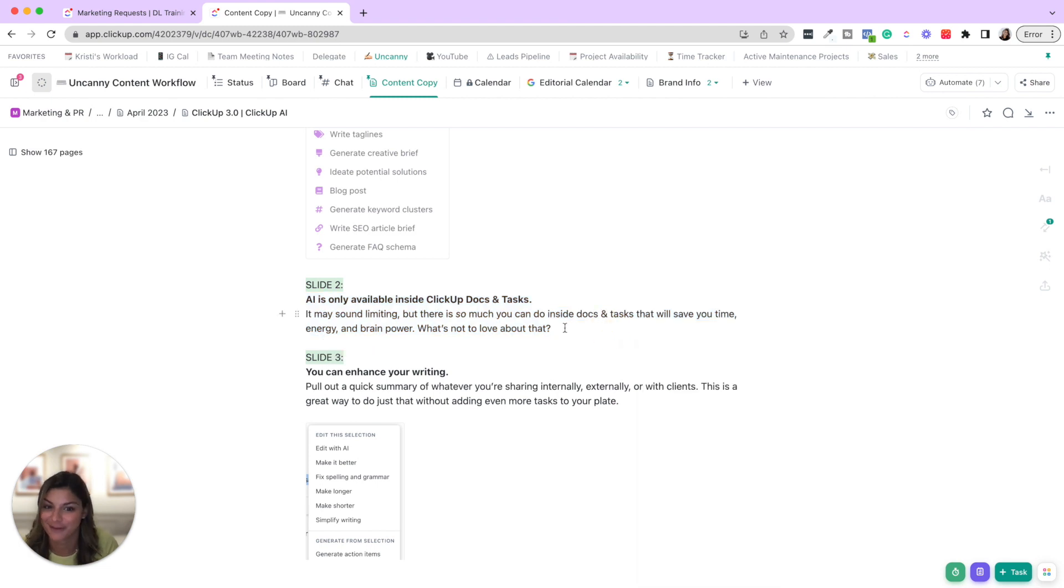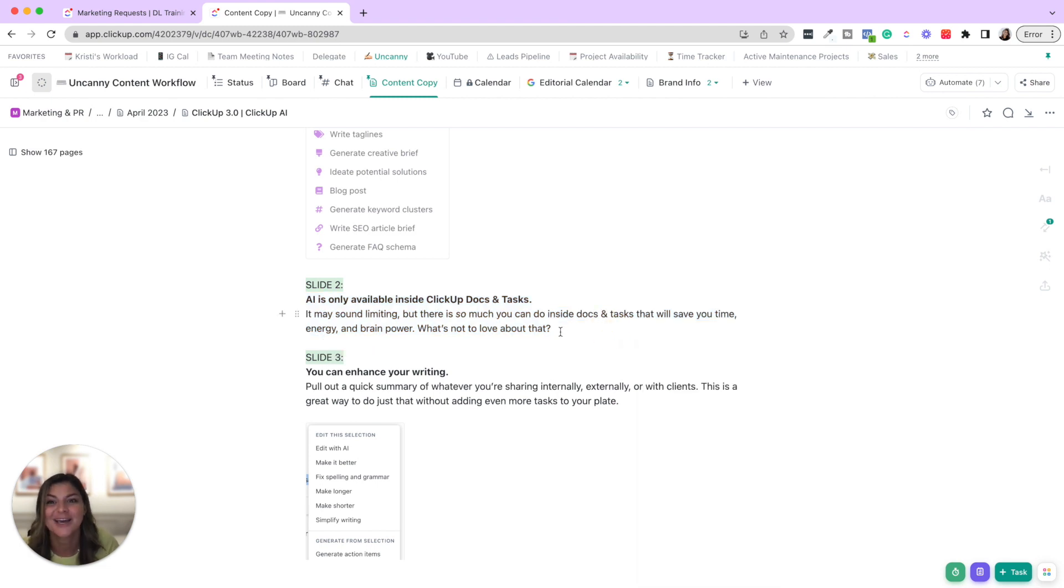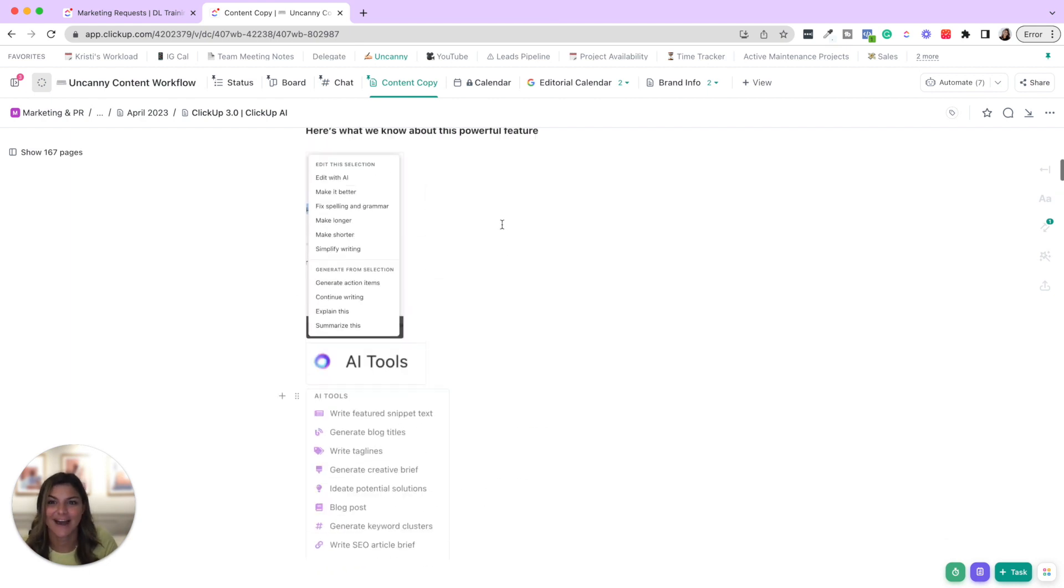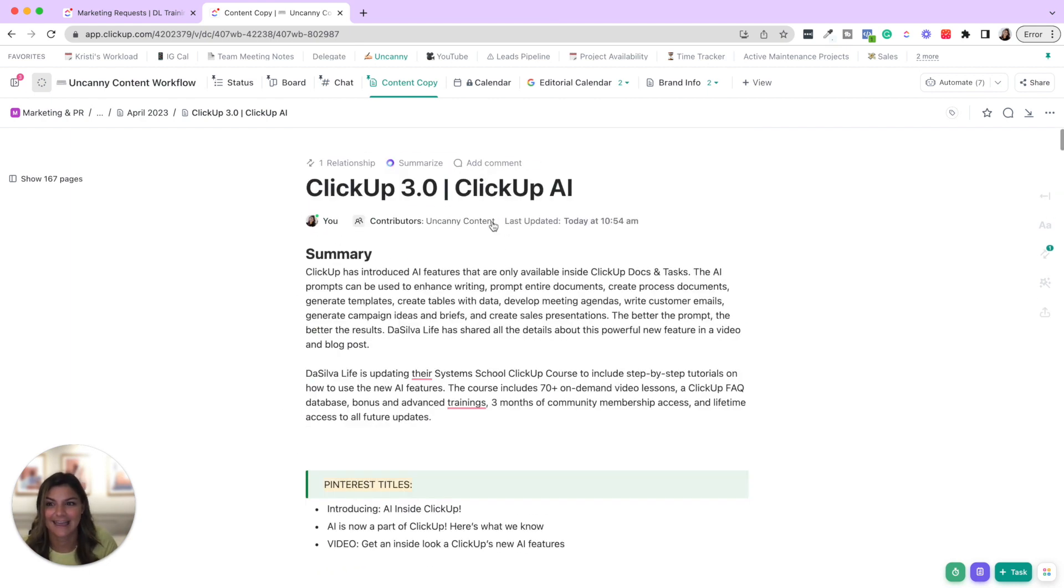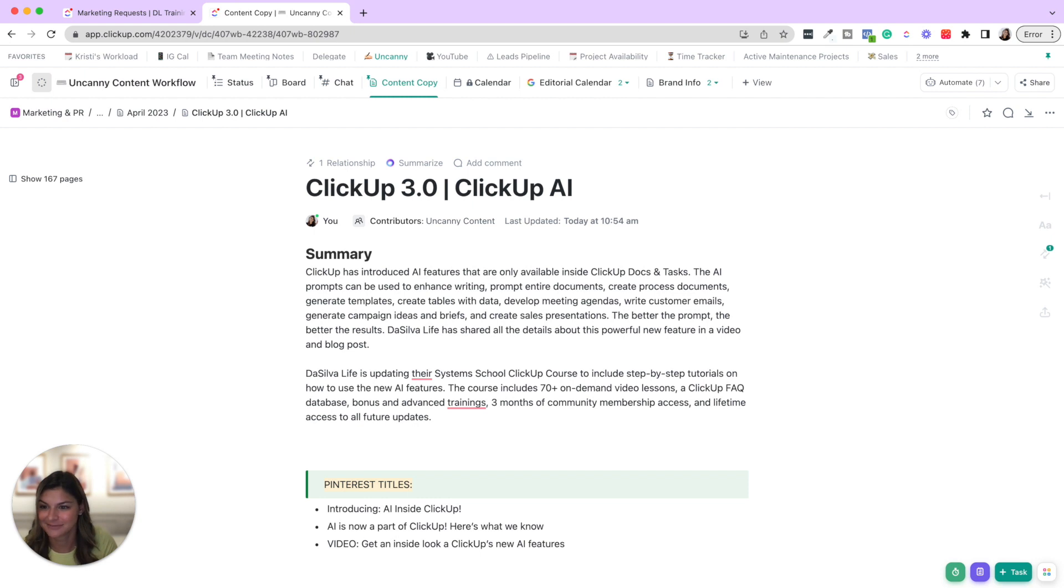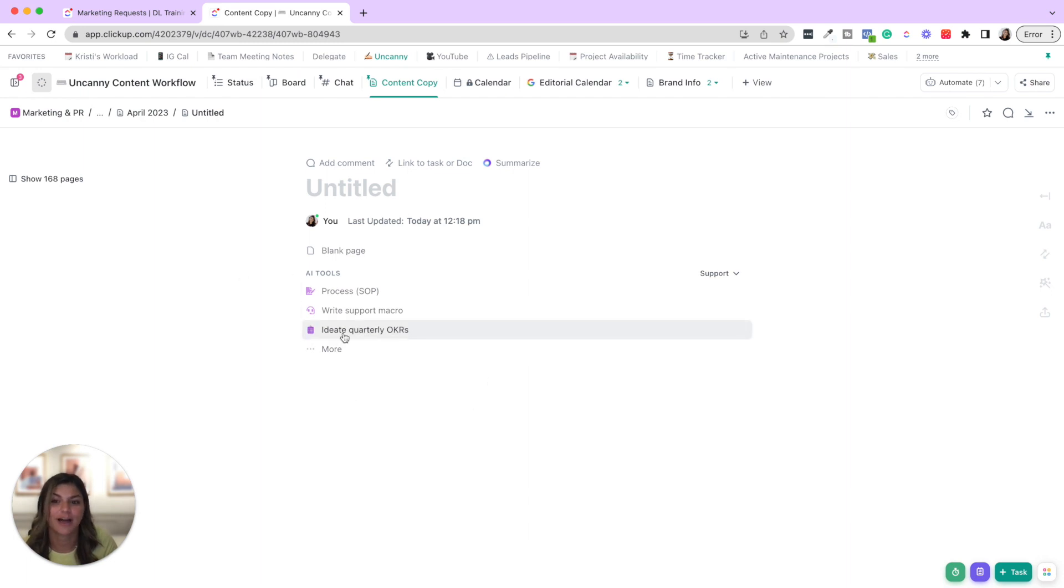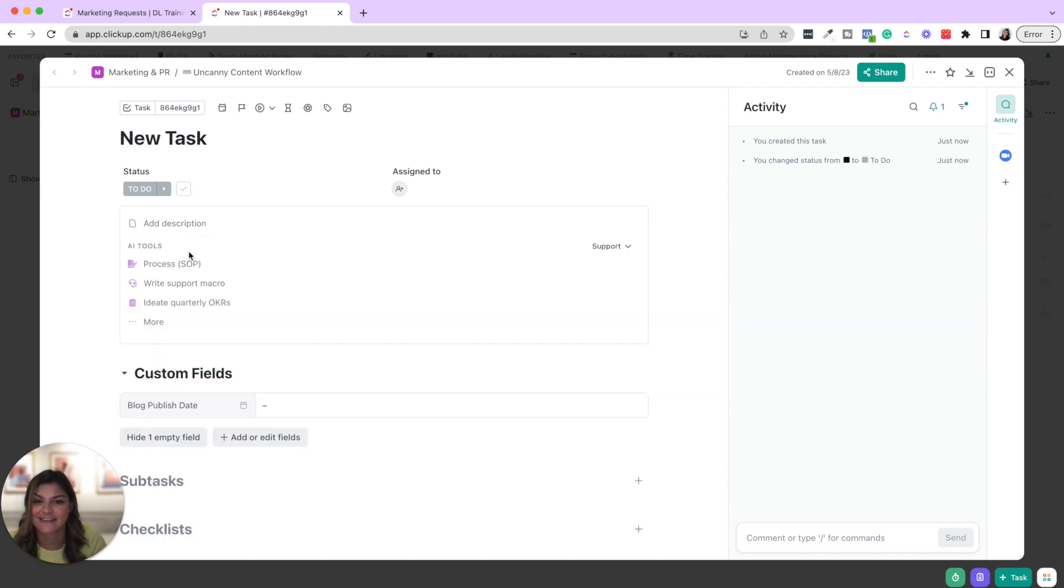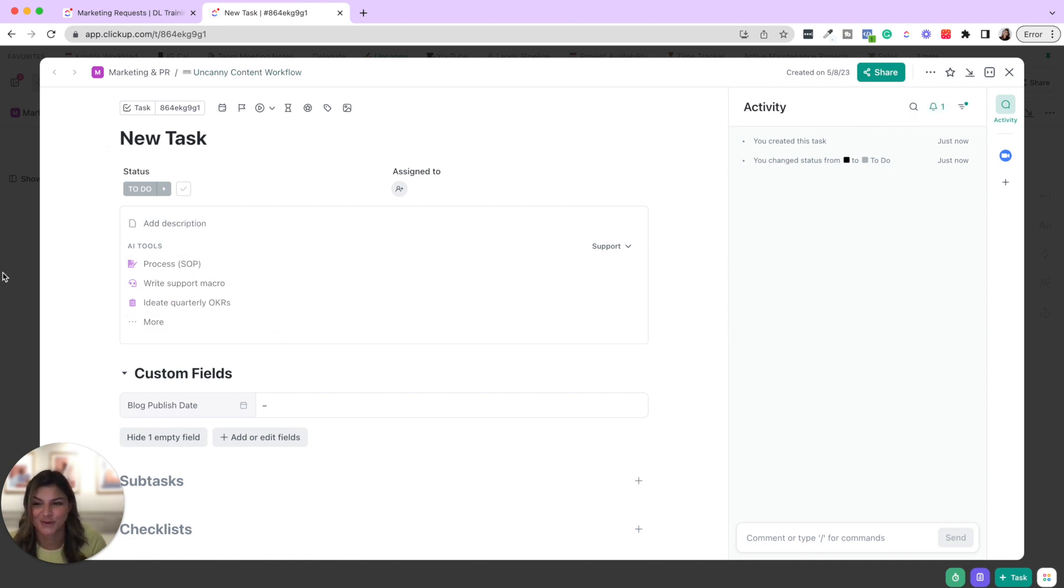They're pretty straightforward, but then let's talk about how in docs and in tasks, you can actually generate entire documents. So if I add a new doc, you're going to see this AI tools here. Now this will also happen if you pull up a task. Let me show you what that looks like. Okay. So here in the new task, if it's a blank doc or blank task, then you'll have these here and these tools are the same. So I'm going to come back into the doc and show you what this does.